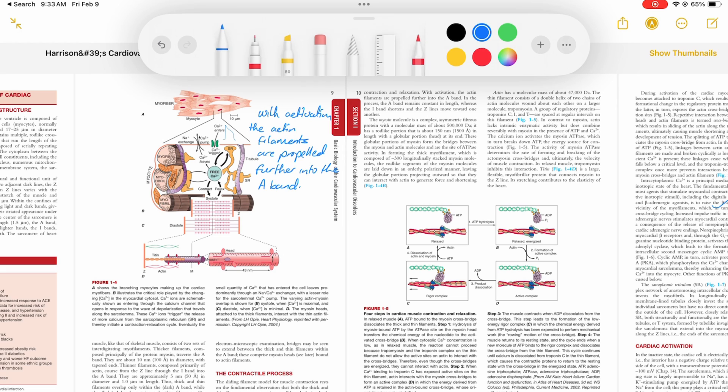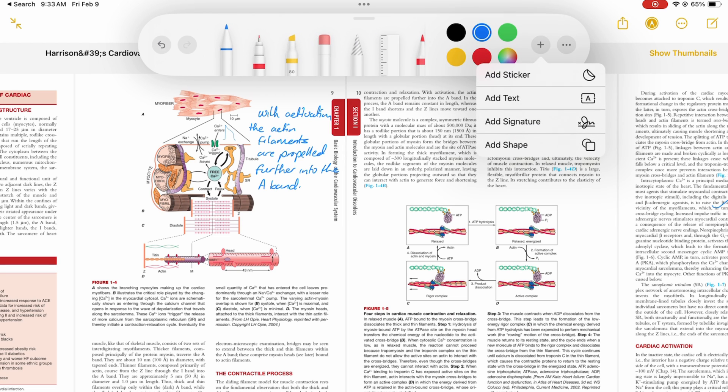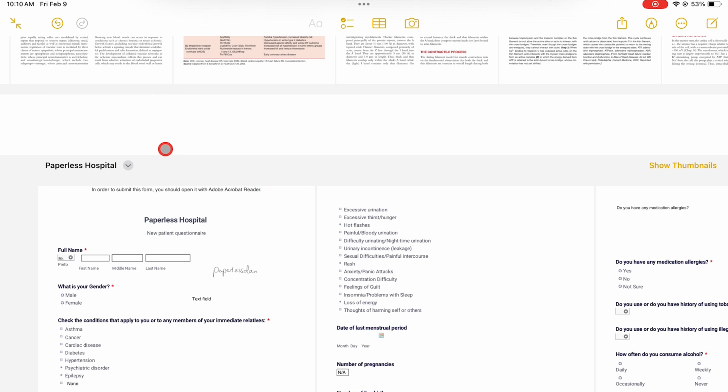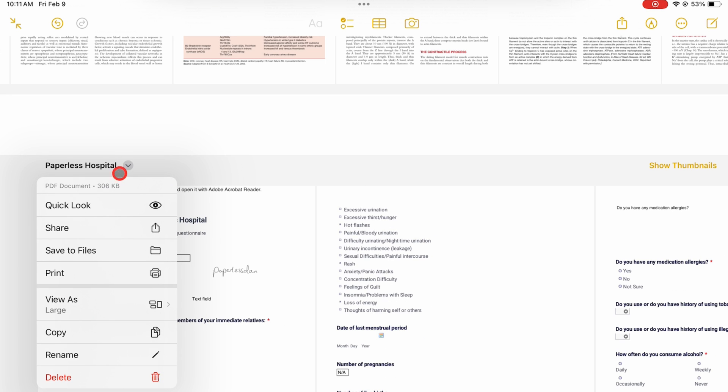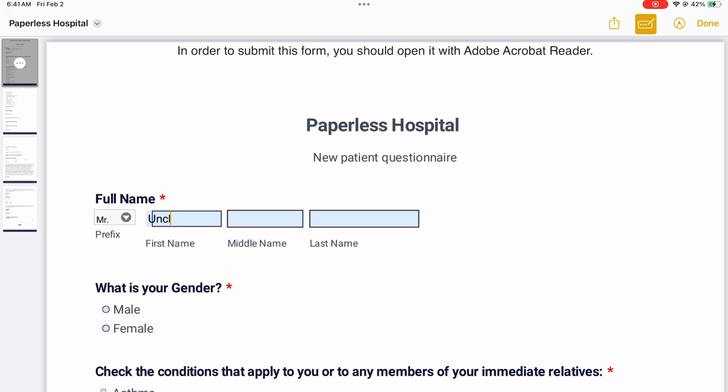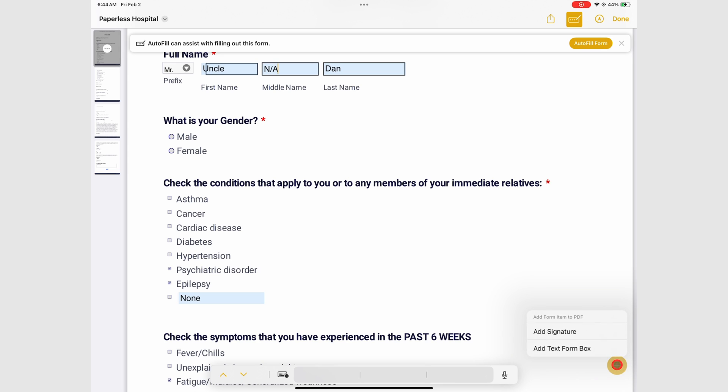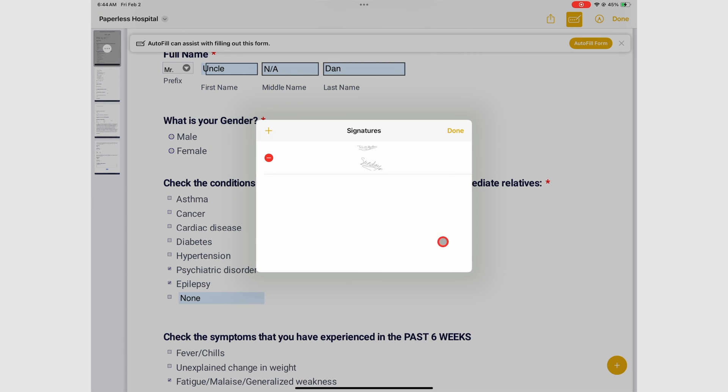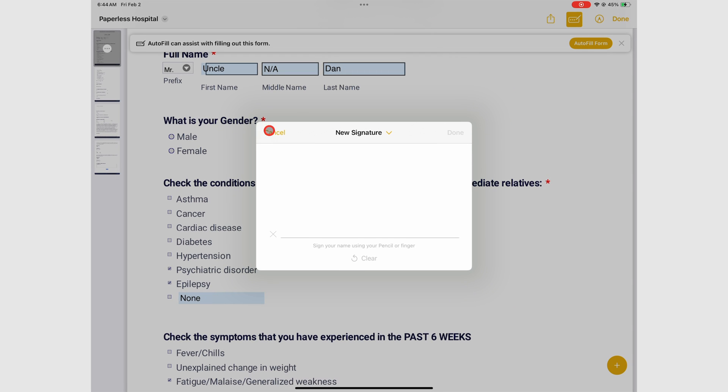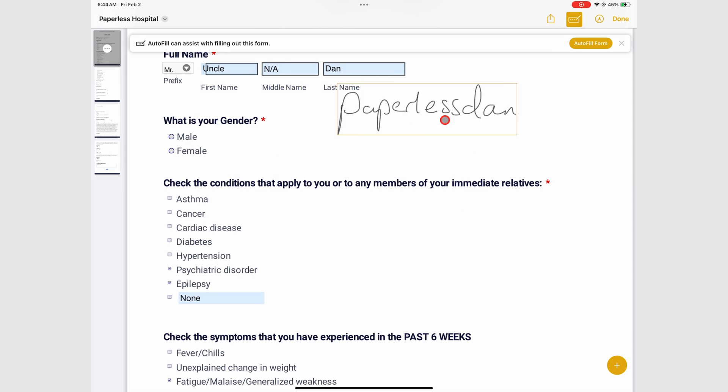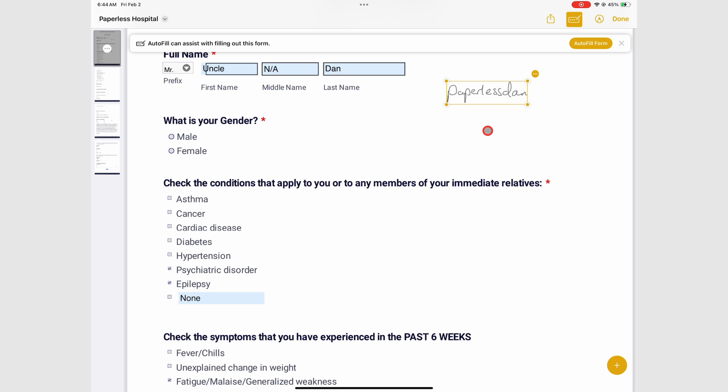The annotation tools for full screen reading in markup are the same. However, in markup, you also get autofill for PDF forms in Apple Notes. It recognizes text fields that you need to fill out. The feature can also add signatures and create text fields in your forms.